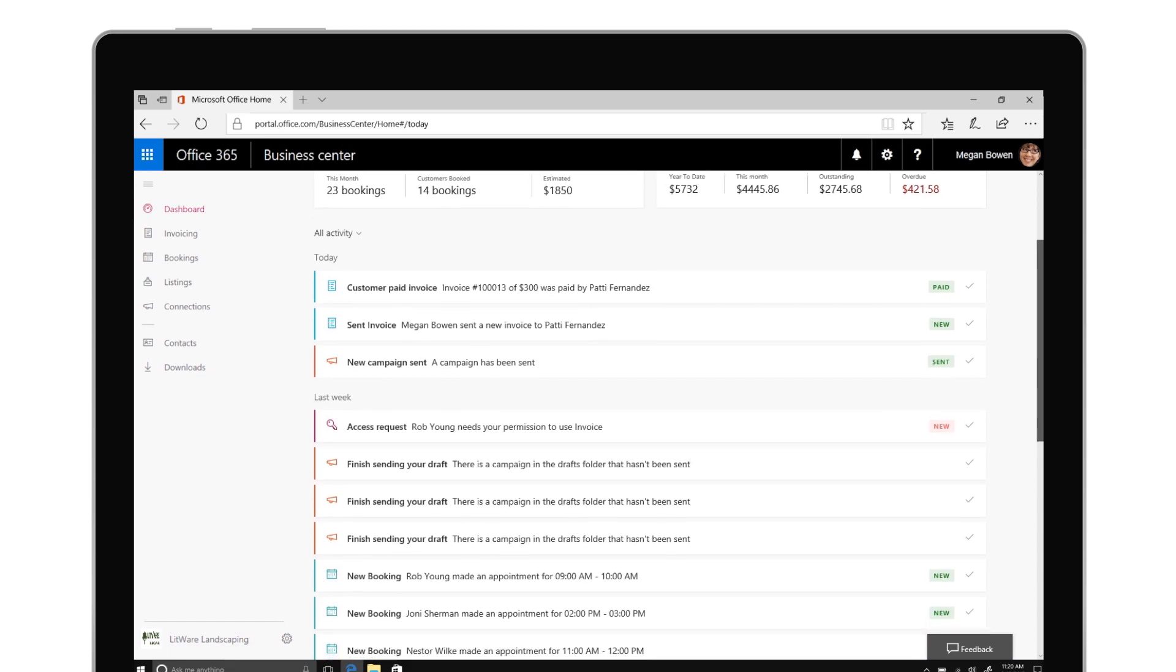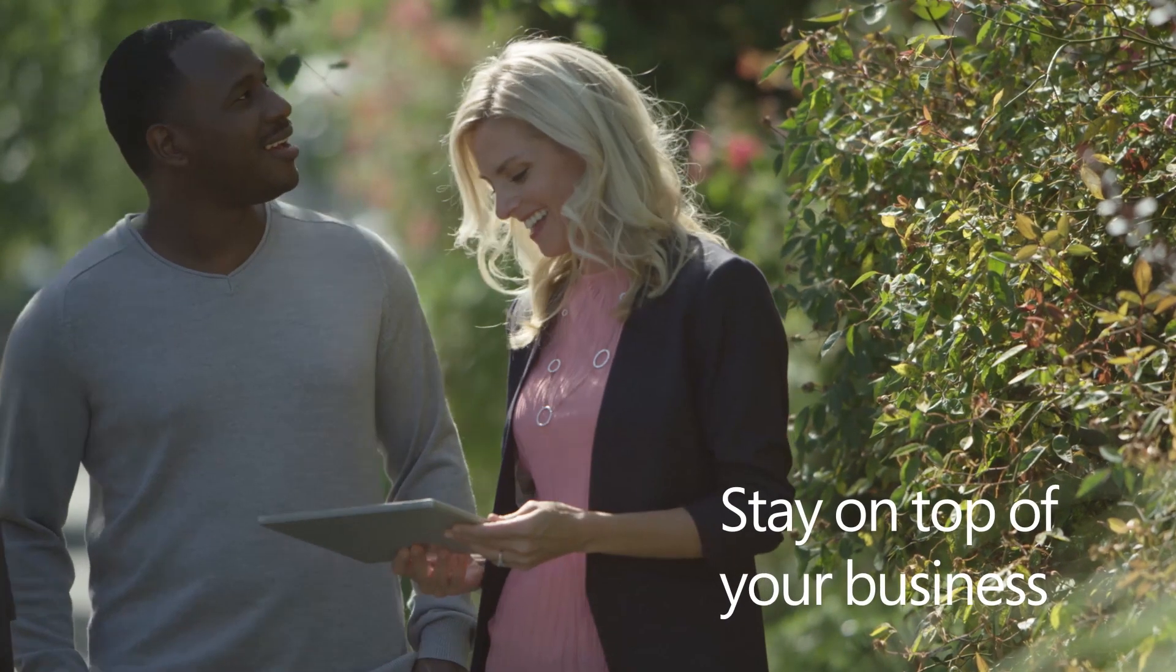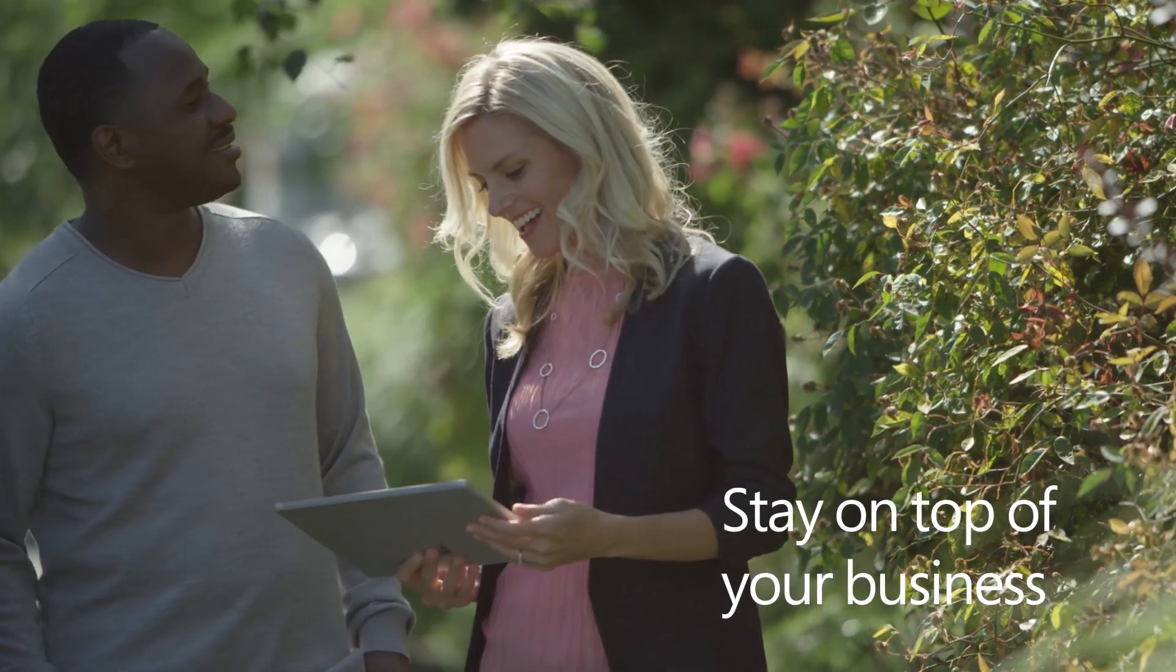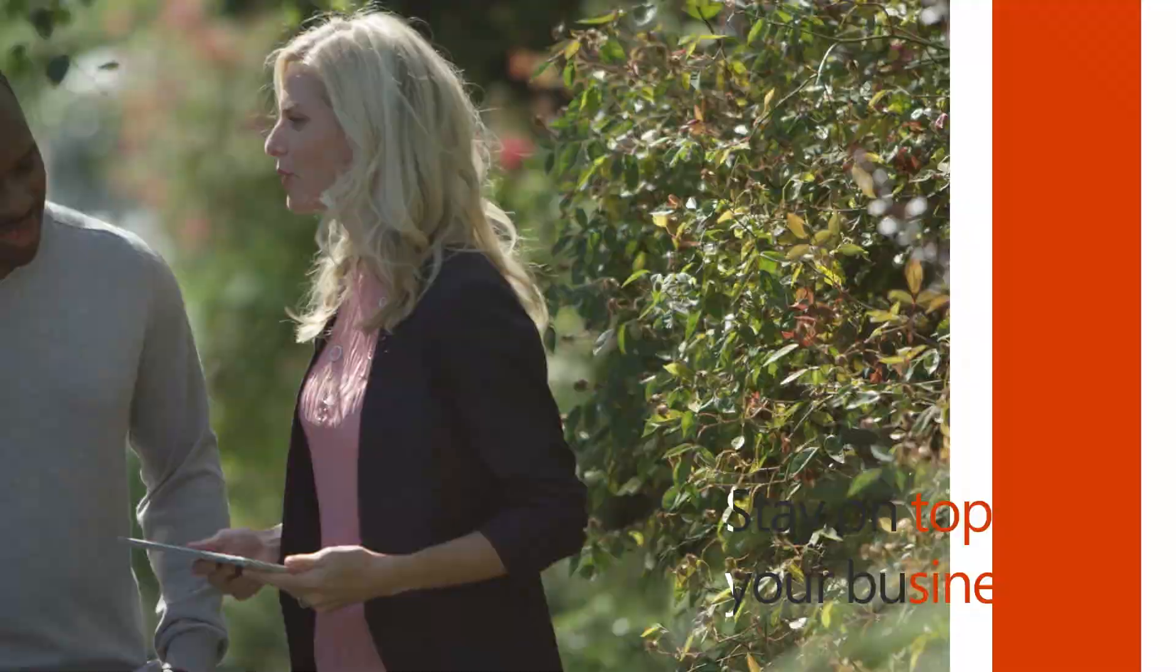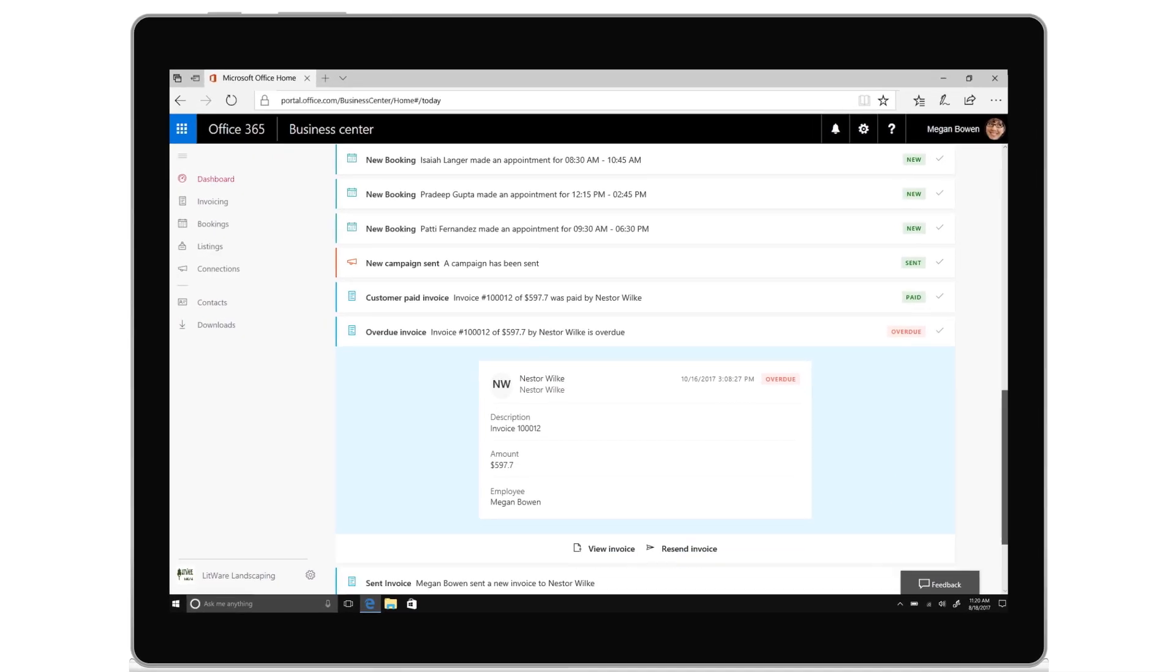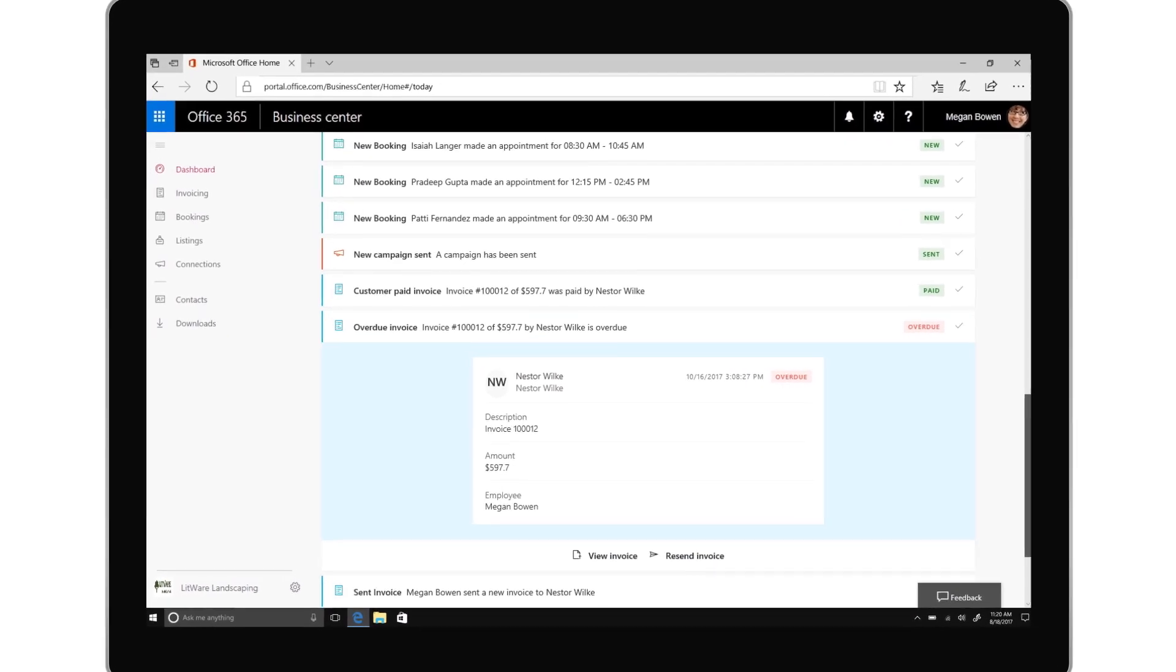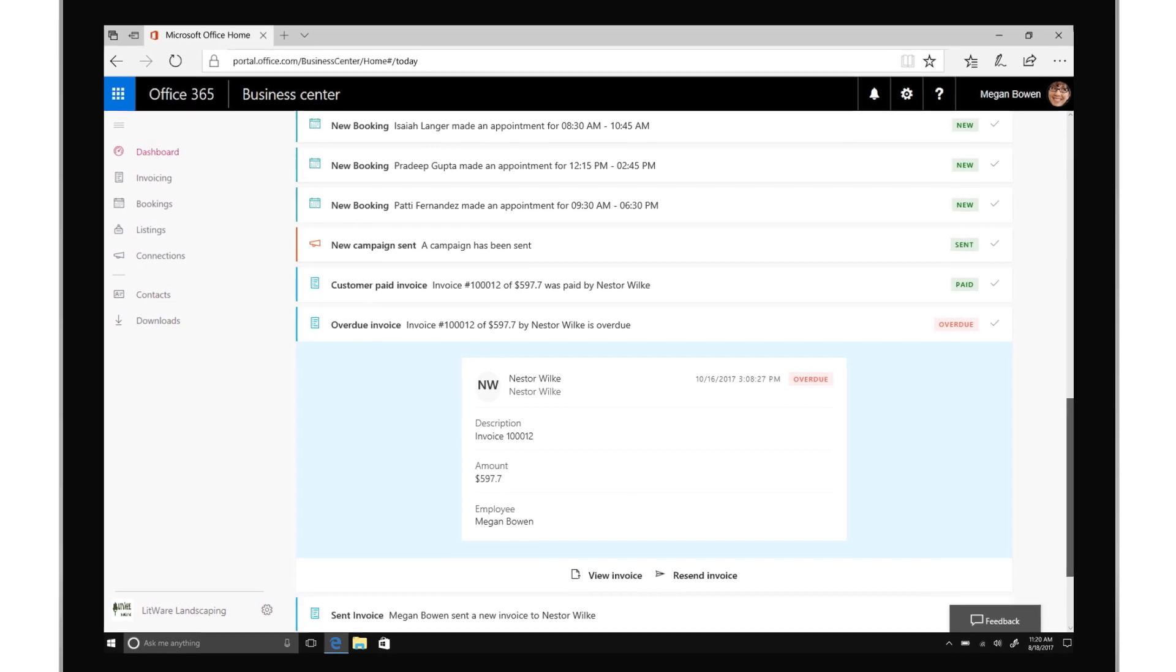It includes an activity feed that makes it easy to stay on top of your business activities every day. It also offers suggestions on what actions to take next, like alerting you that a payment is overdue and it's time to resend an invoice.